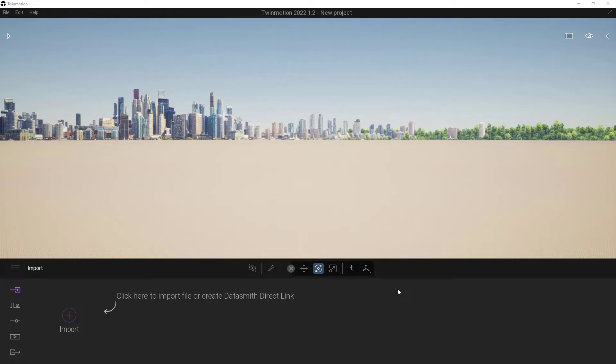Within this video, we're going to cover how to import an object from Sketchfab, as well as how to add materials and how to handle the UVs on those objects after they've been brought in.